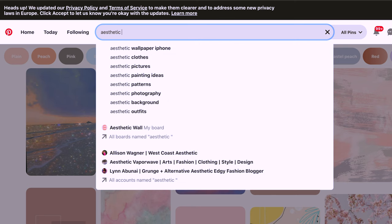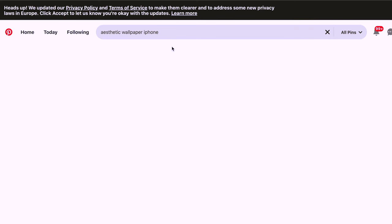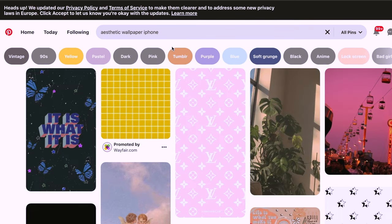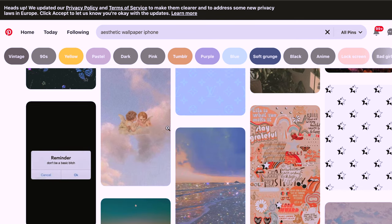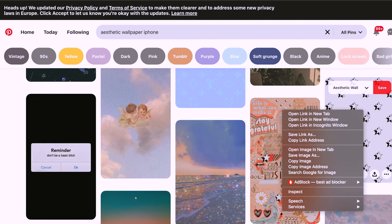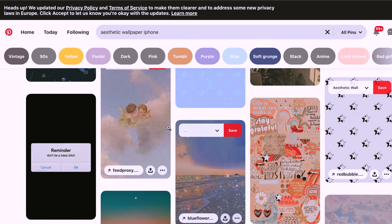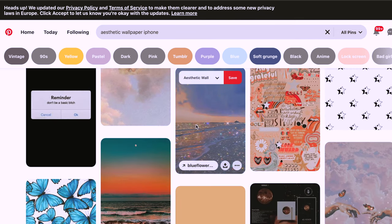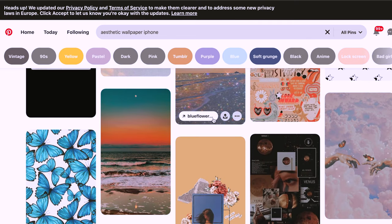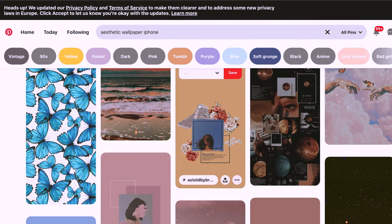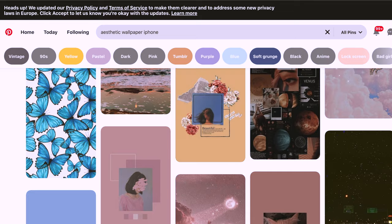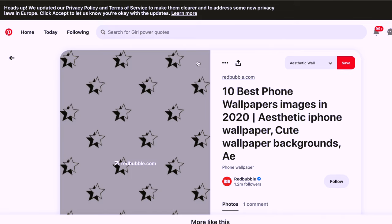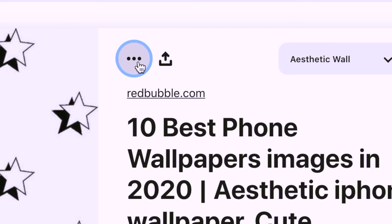So I typed in 'aesthetic background,' 'pastel aesthetic background,' 'wallpaper aesthetic photos for dorm,' etc. As you can see, Pinterest has a lot of variety. Once you find photos that you like, just open that up onto a new tab. It's always better to have more variety, so keep browsing until you are satisfied with all the photos that you have.